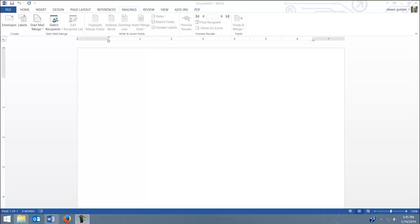To create envelopes in Word using a data source is similar to making labels. I'd like to share a quick story. The first job I got out of college was because I actually printed an envelope and sent it to my employer, and they thought that was impressive.